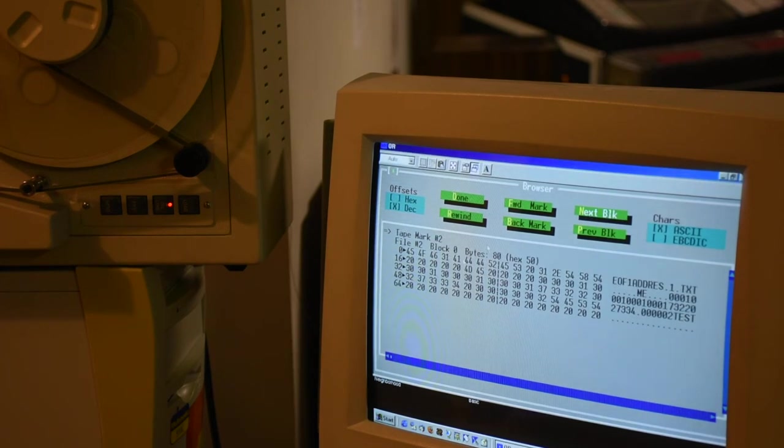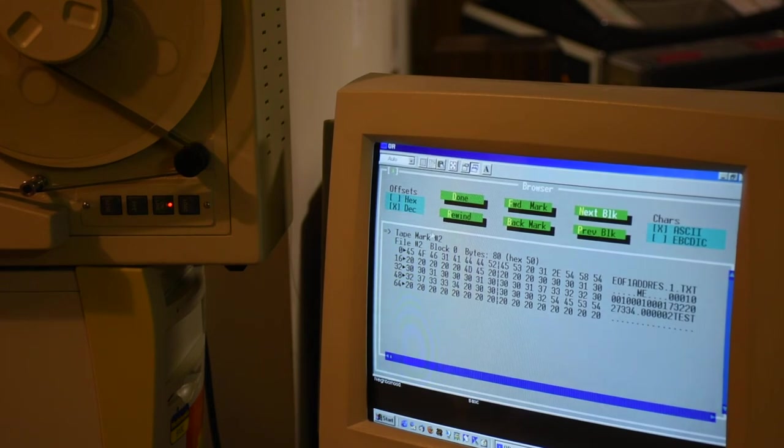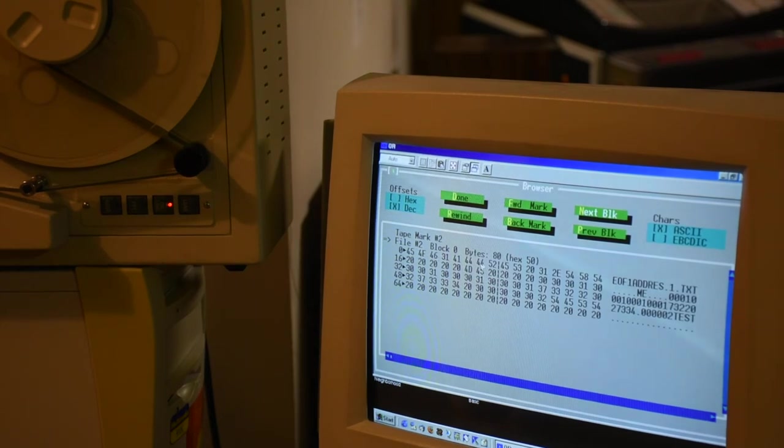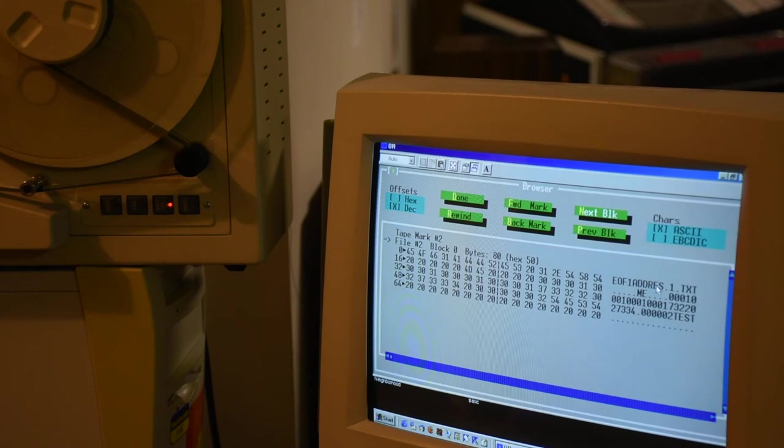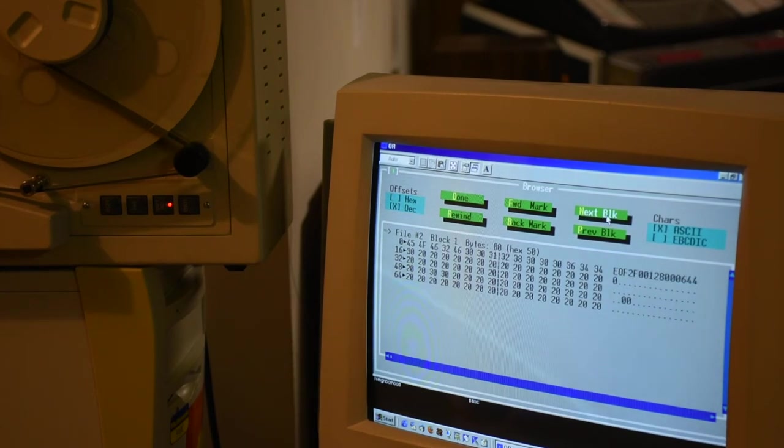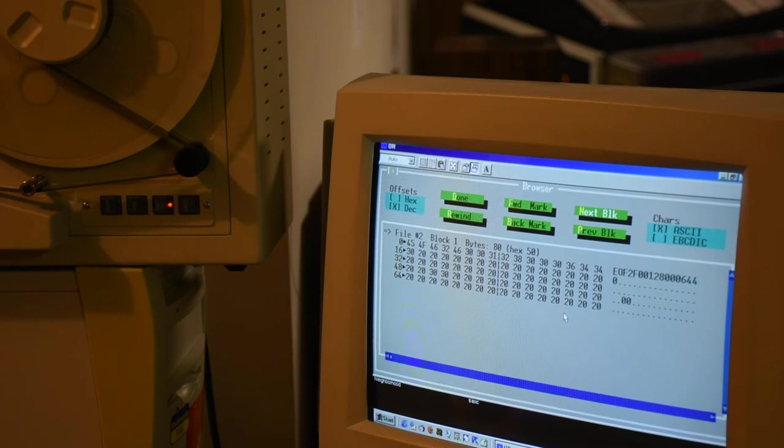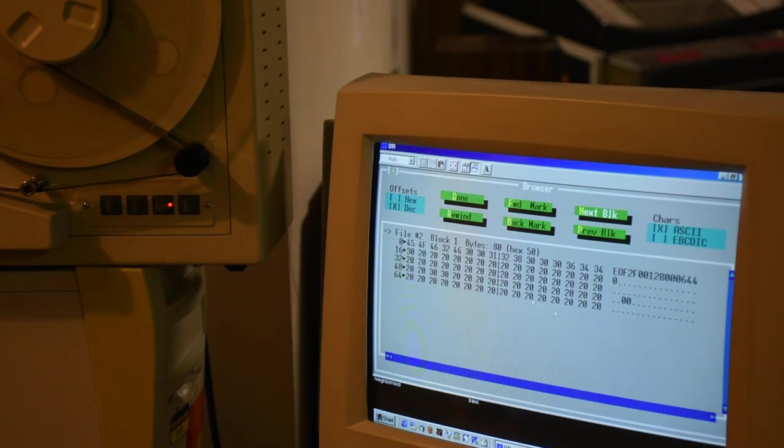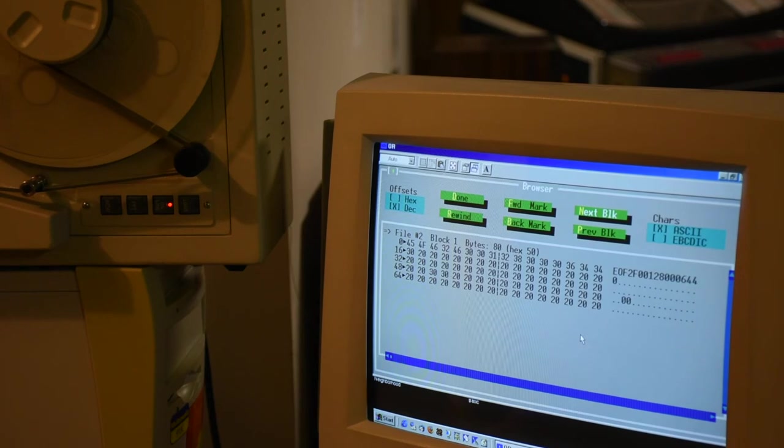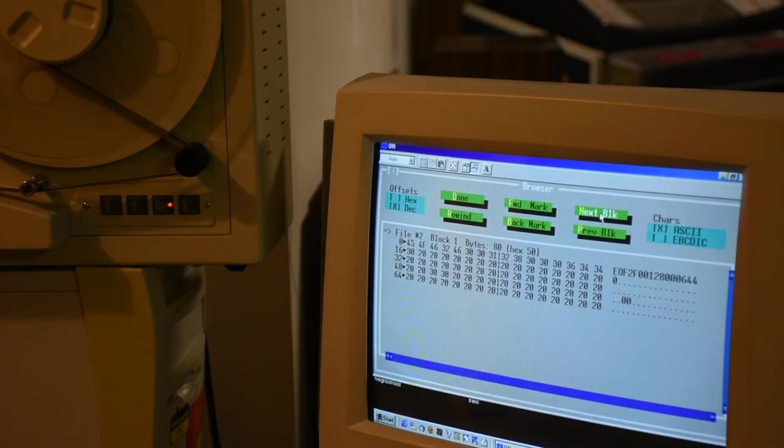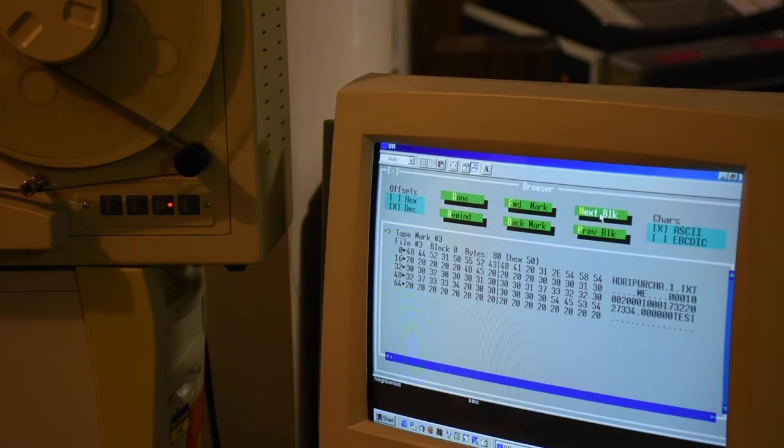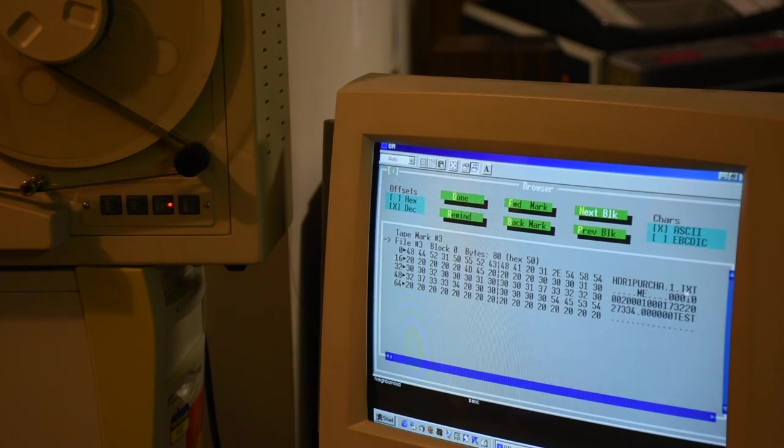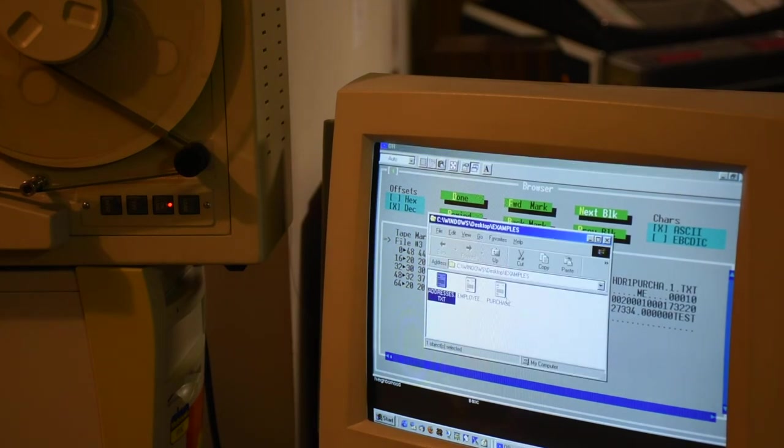Next block. There's a tape mark. Next block. File number two. Block zero, 80 bytes. This is a header saying it's the end of address dot text. And this is the end of the data that said it was 64 byte records, 128 byte blocks. So this just closes the preamble. These are the postamble data, the headers for the file. And that completes the file.